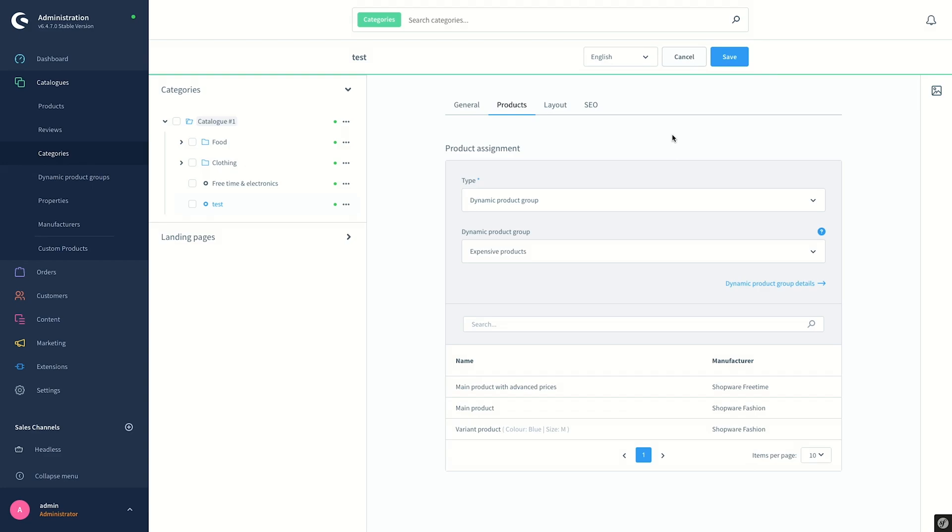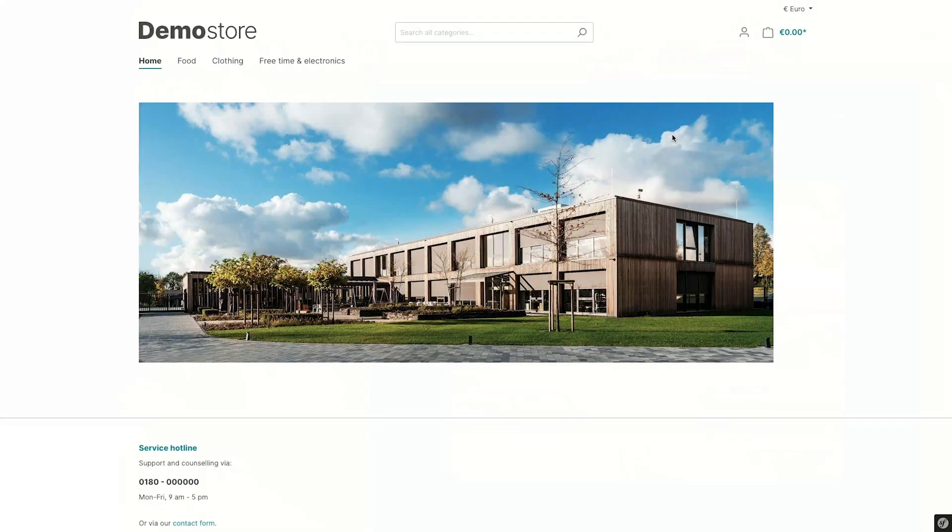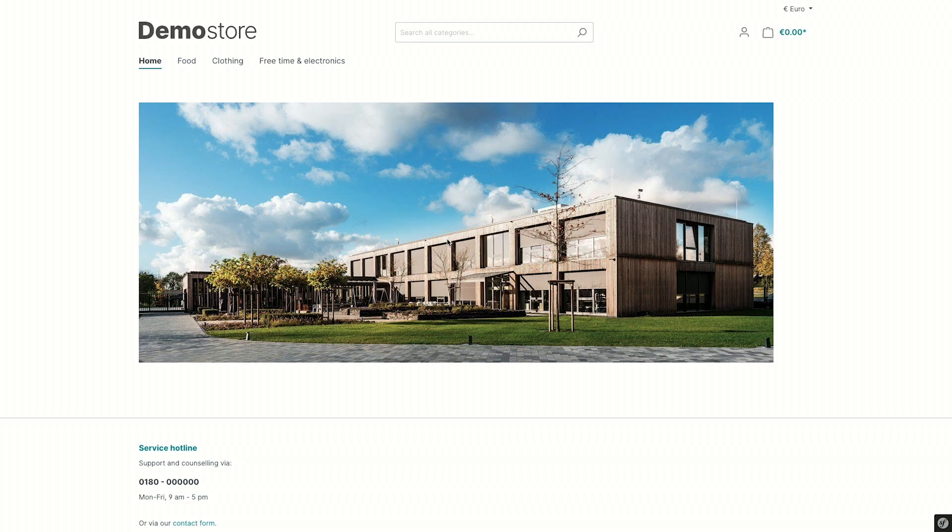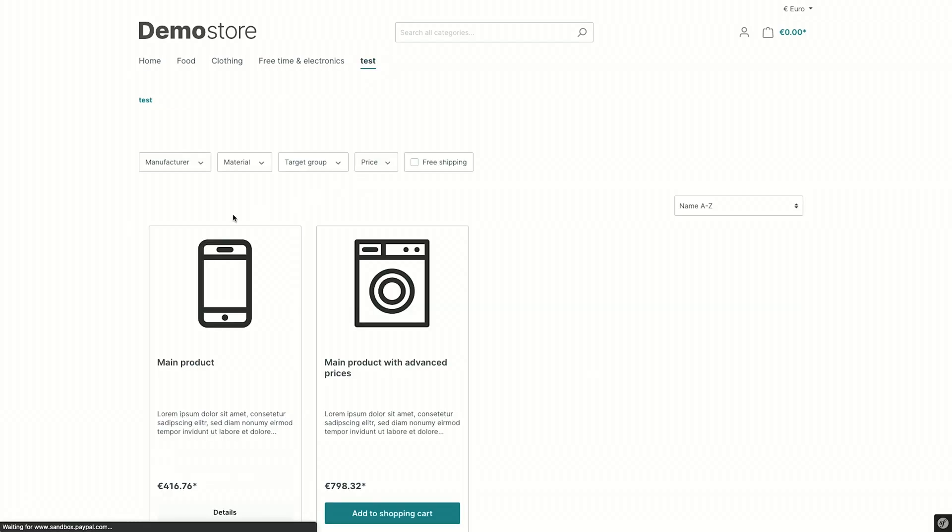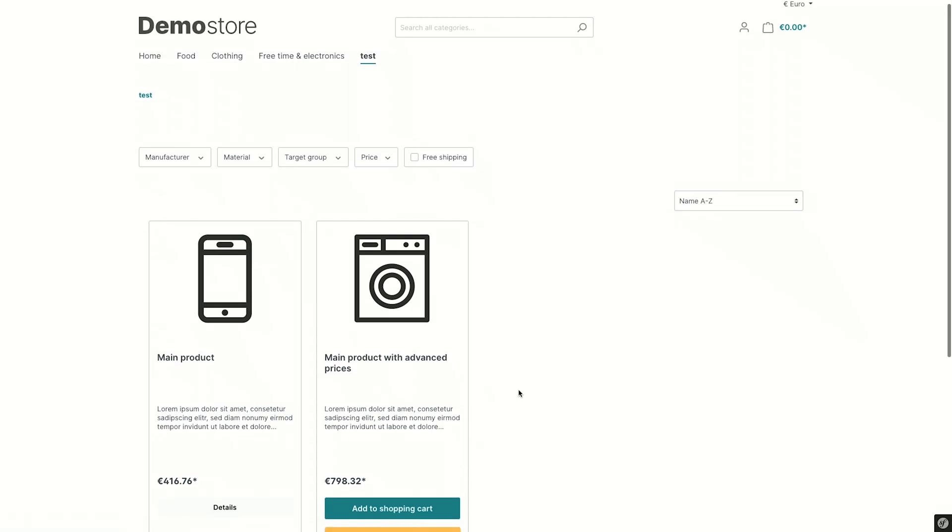So let's have a look how this is displayed in the storefront. First, we should refresh the page, and then see the Test category here. And then when I click on it, I see the items and products displayed under the Test category. As you can realize, there are less number of products from the list in the backend, as some of them were variants of the products.